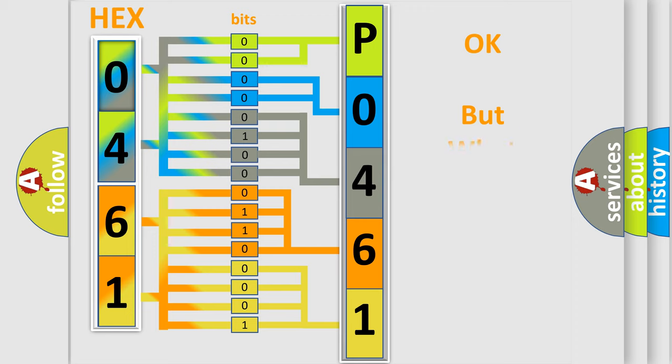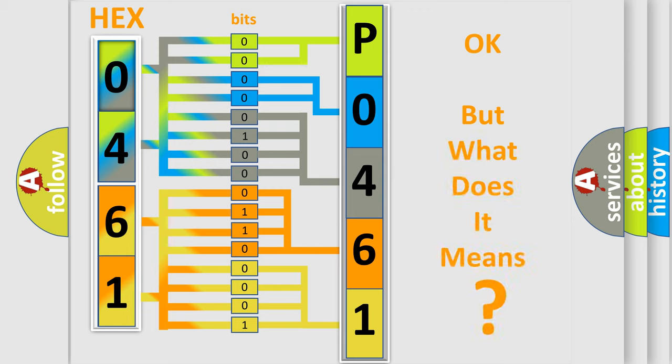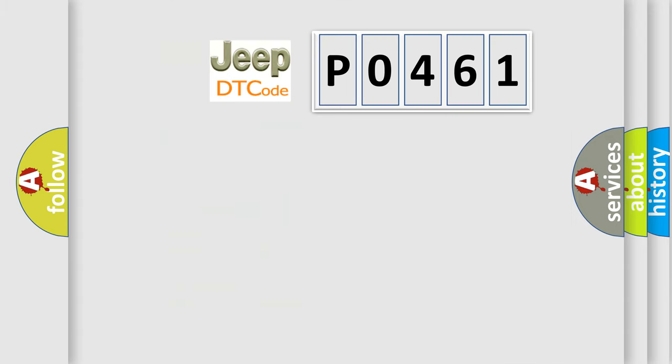We now know in what way the diagnostic tool translates the received information into a more comprehensible format. The number itself does not make sense to us if we cannot assign information about what it actually expresses. So, what does the diagnostic trouble code P0461 interpret specifically for Jeep car manufacturers?